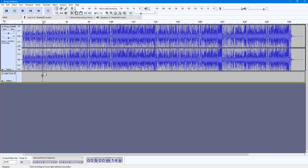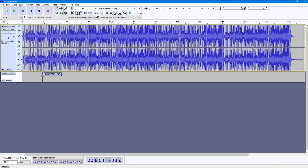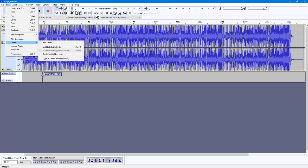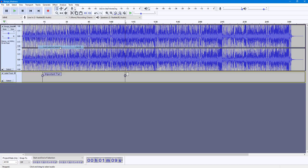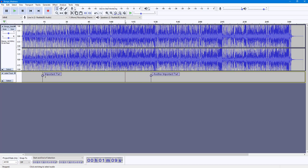Add the label at selection and there's your label. You can type something like 'important part' to name it. Similarly, you can go into Edit, then Labels, and add another label at selection. You can name it 'another important part' — so you know by looking at the label what part it is.